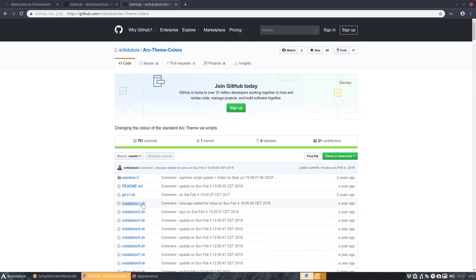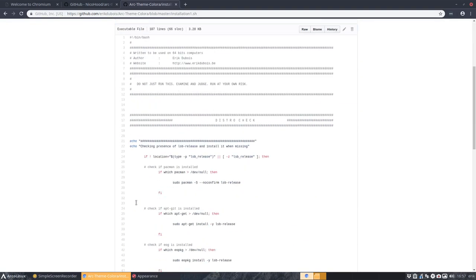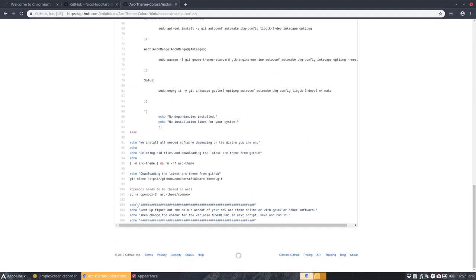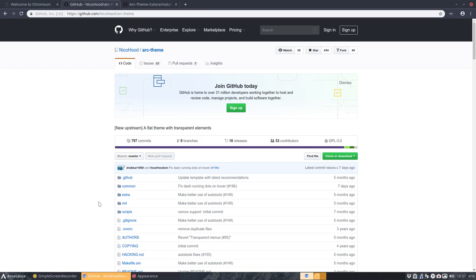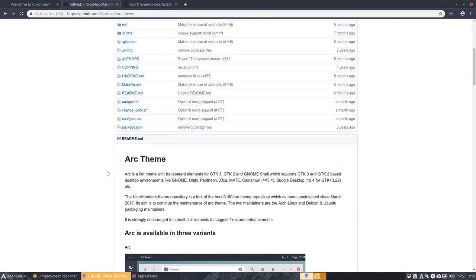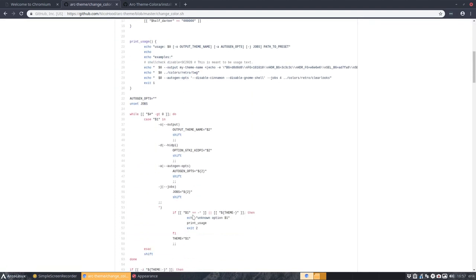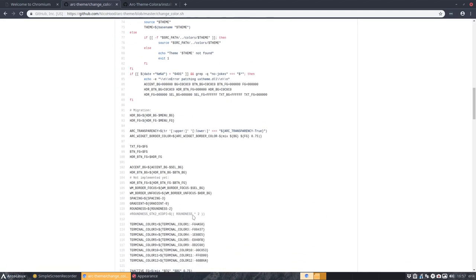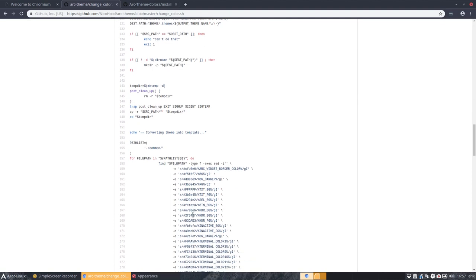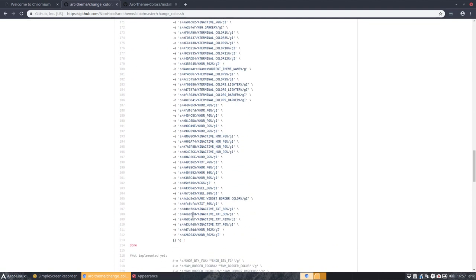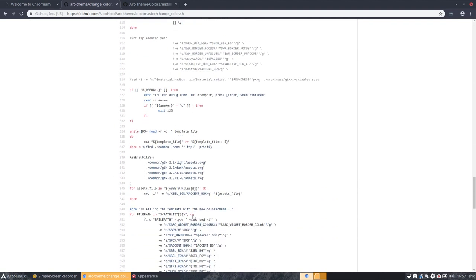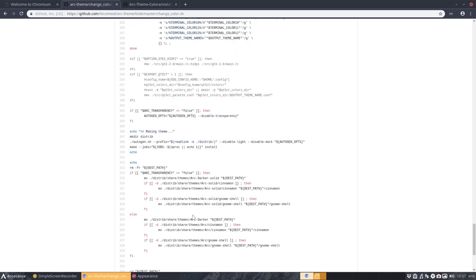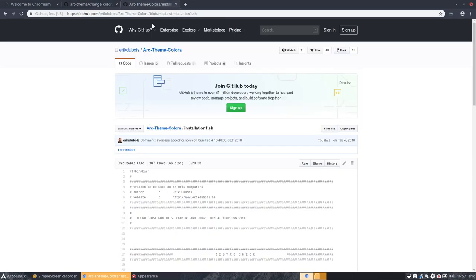Eric's history was that he has a github and it's called arcolora. And on this github, I have already scripts, installation scripts that says the goal is to make scripts that make it easy to change the accent colors of arc theme.